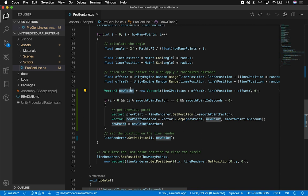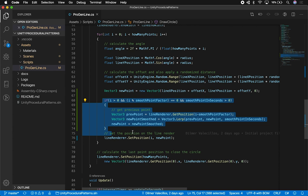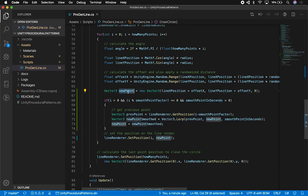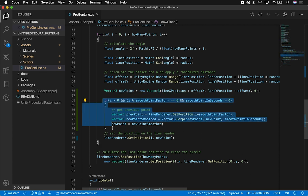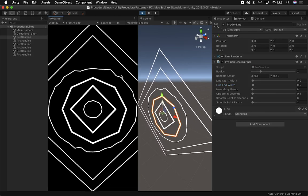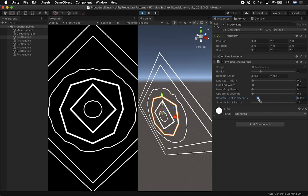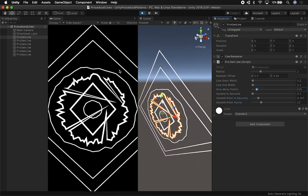This is the same code as before — I didn't change any of that. All I did was refactor the Vector3 I was creating. Instead of setting the position directly on the line renderer, I moved it up into its own variable, grabbing the line X position, summing the offset, getting the line Y position, summing the Y offset. I wanted to change how I calculate the new point — instead of making it rigid, if smooth point is zero it won't go through this code, so that original functionality still works.